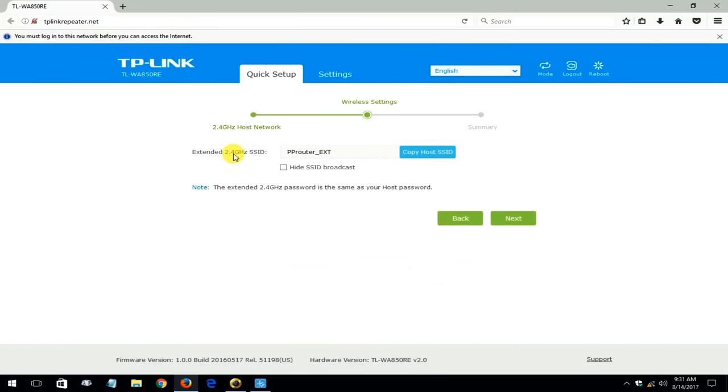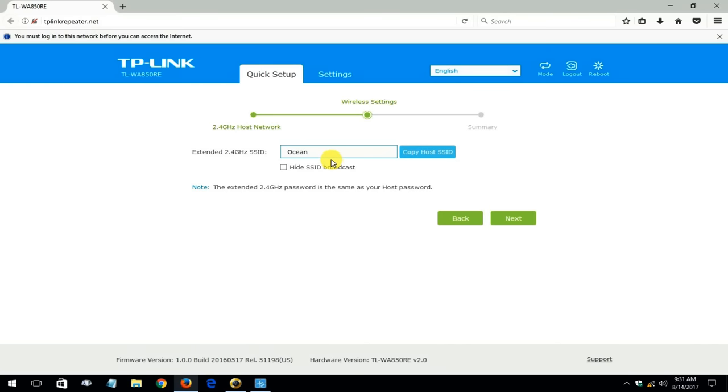And then it turns around and gives you an opportunity to change the name of the extender from the default of in my case PP router underscore ext. And I'm changing it to Ocean11. You can change it to any name you like or take the default name.